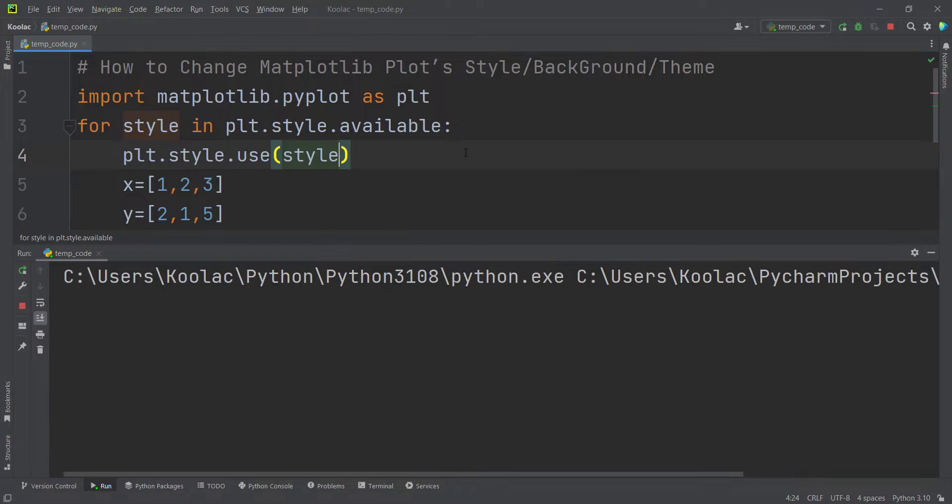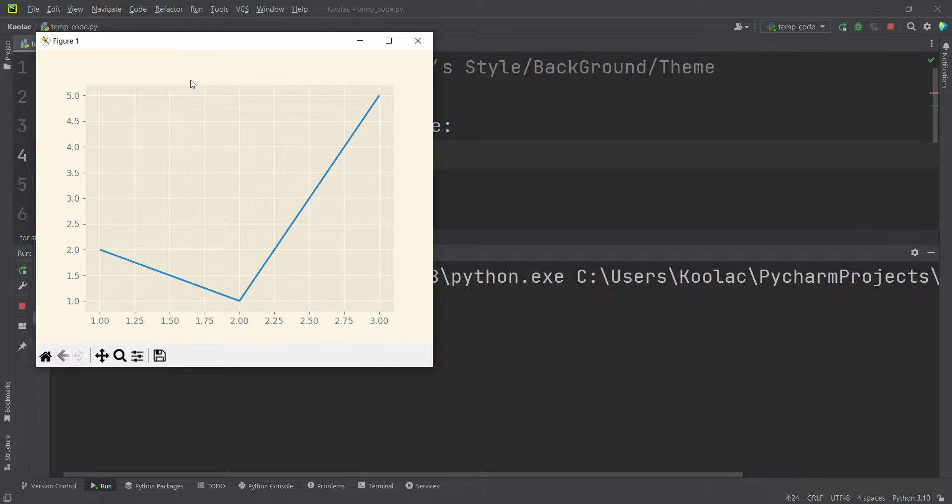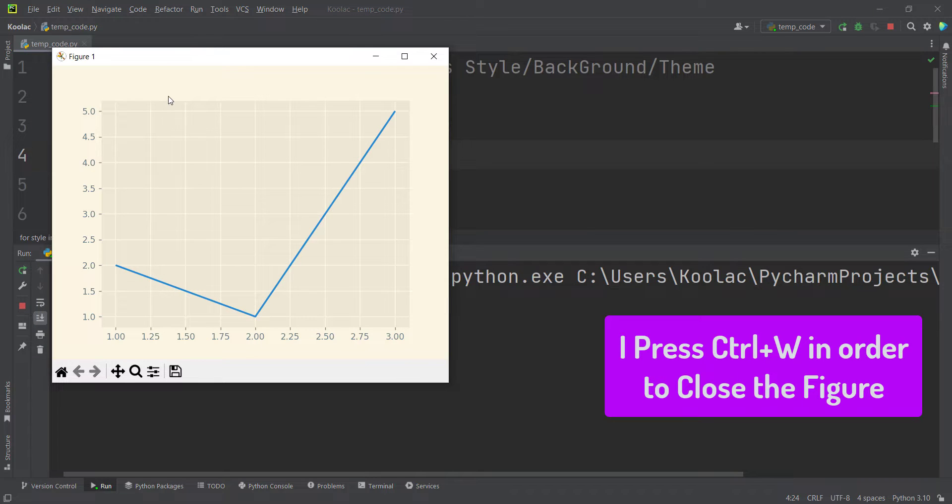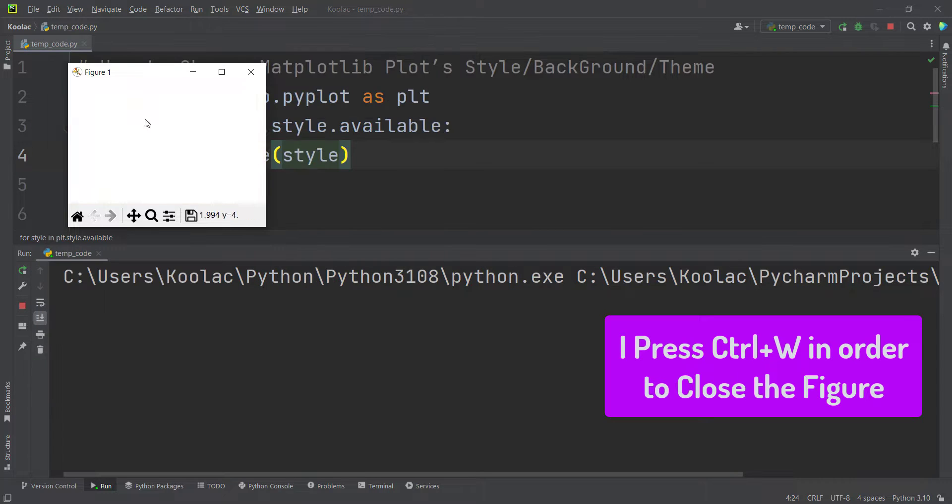So if I run the code, you can see this is the first theme. This is the second theme and so on.